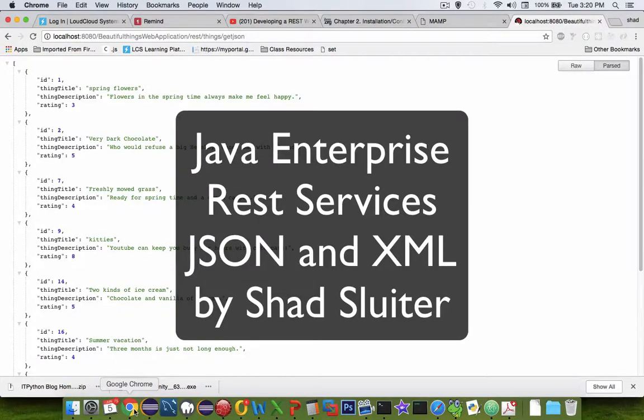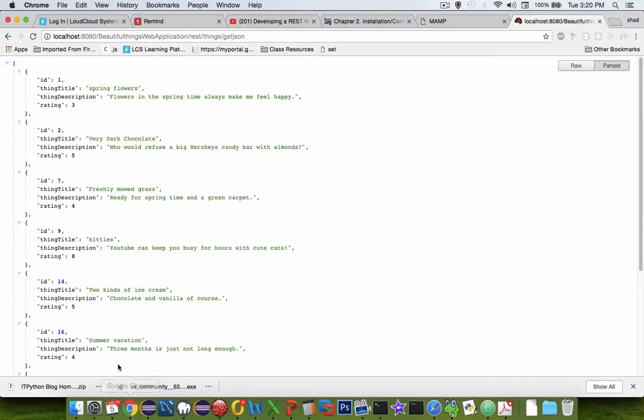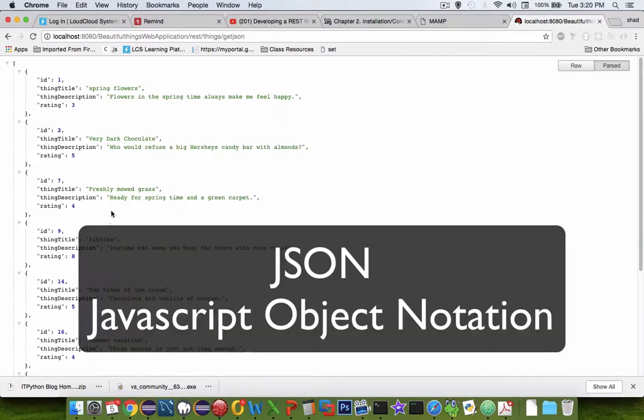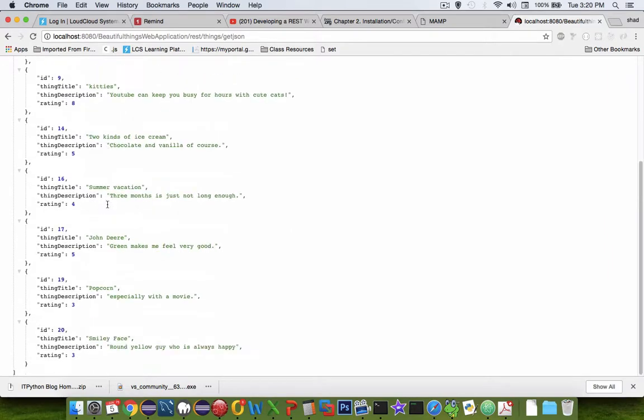Hi and welcome to another Java application tutorial for Java Enterprise. In this program we're going to create what's called a REST service. JSON stands for JavaScript Object Notation, and we have all the records in our database as you can probably remember.